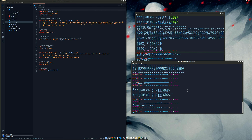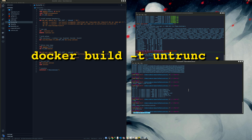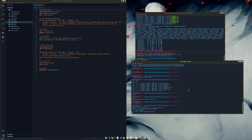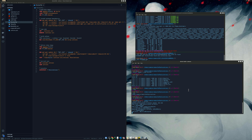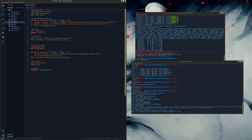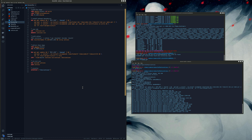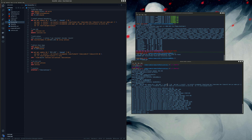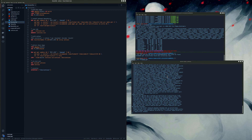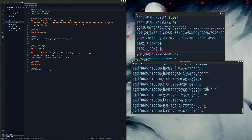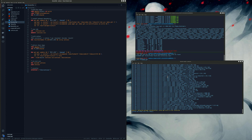I'll paste the command I copied earlier. I'm not sure how long this will take — maybe I should time-lapse it. The commands you're seeing in the terminal match what's displayed. It's downloading from the remote registry. I'm compiling it to create a local Docker untrunk image. Untrunk is used to fix corrupted MP4 files.